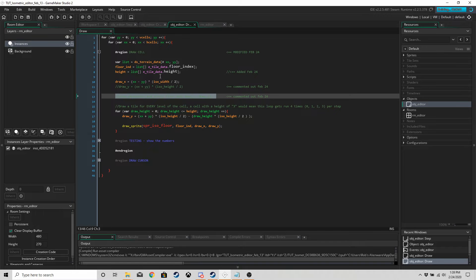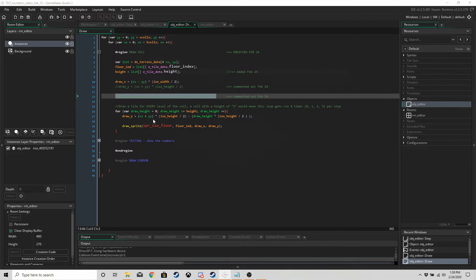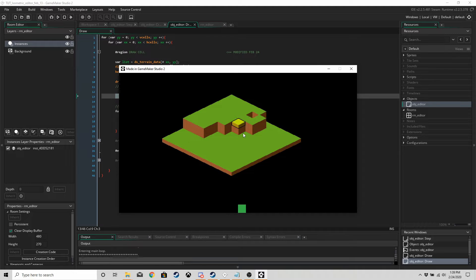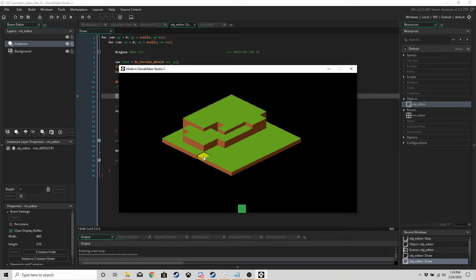So if we run the game we should be able to change the height for some of these tiles. Let's press the up arrow a few times, start clicking, and we can change the height. Press down and we can change the height again. So we have height on the tiles.